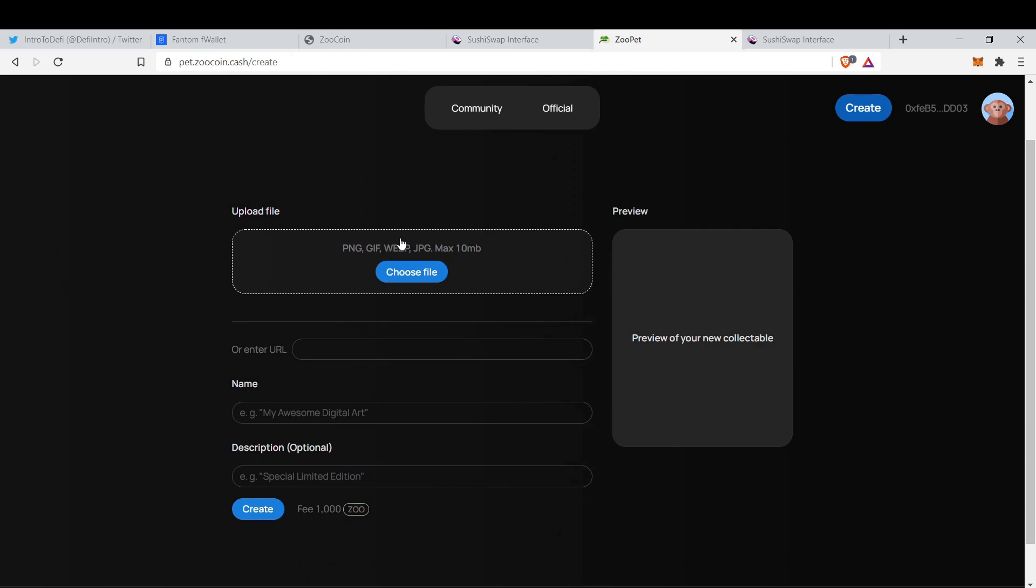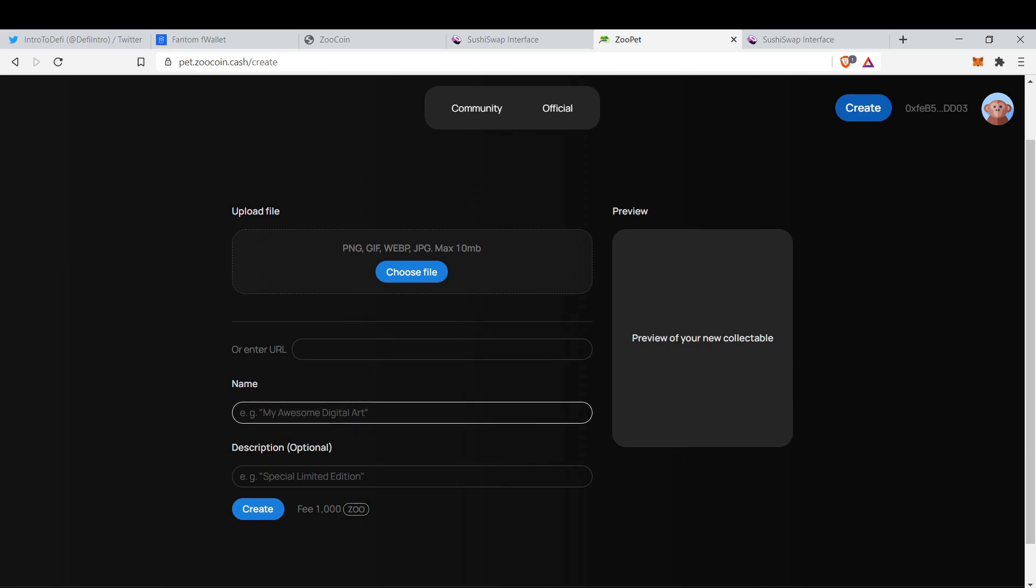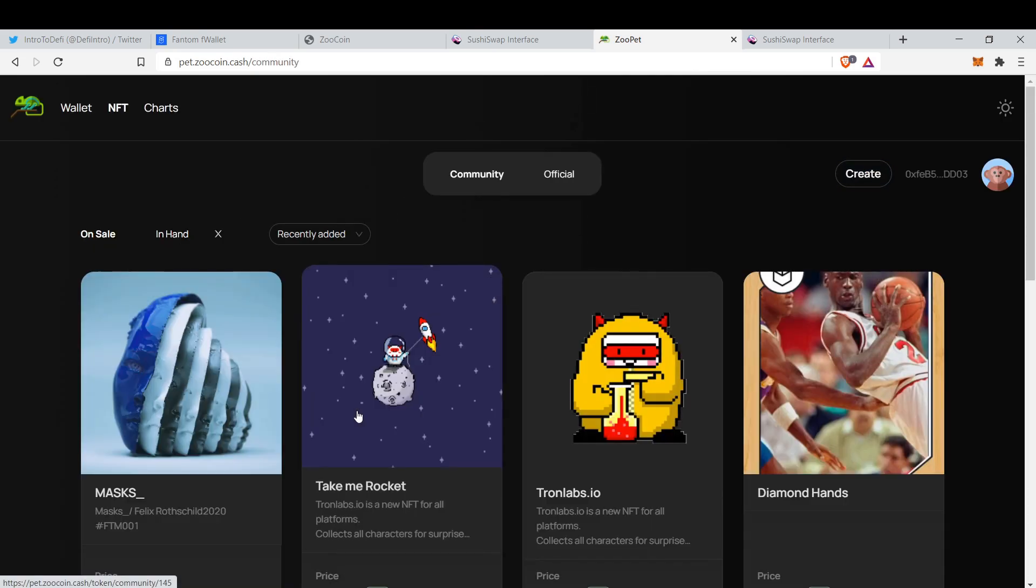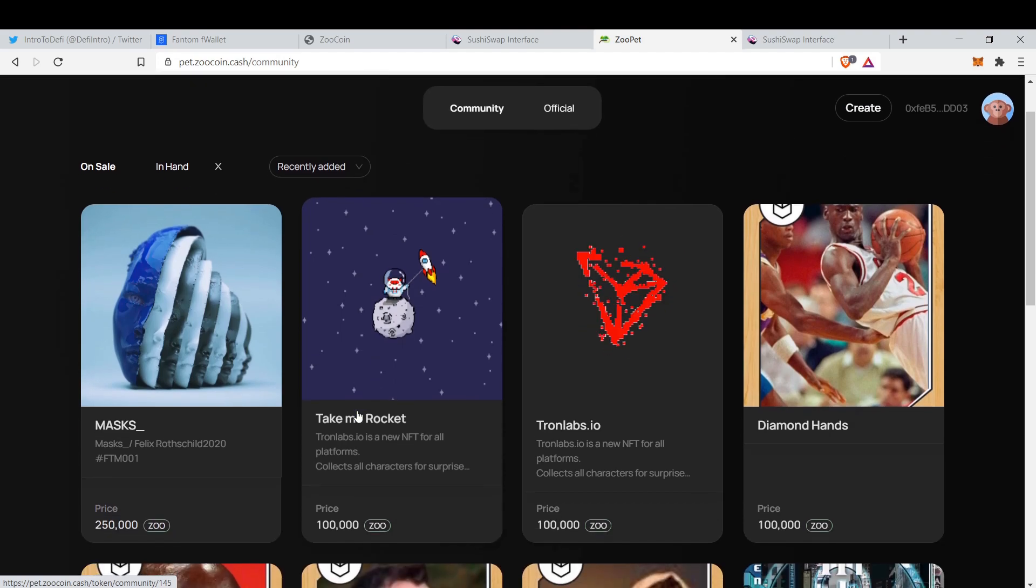We have to choose a file. You can choose anything, or you can enter a URL. Then you choose a name, you choose a description, and you can create it by paying 1000 Zoo. Then you put a price tag on it. For example, let's look at some prices in the marketplace.